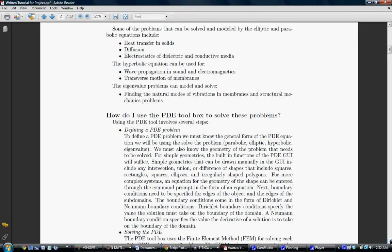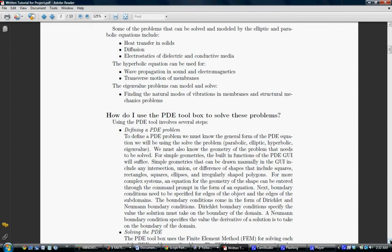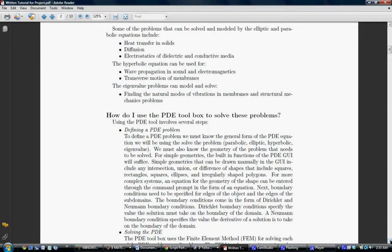We must also know the geometry of the problem that needs to be solved. For simple geometries, the built-in functions of the PDE graphical user interface may be sufficient. They can be drawn manually using a mouse and include intersections, unions, or differences of basic shapes including squares, rectangles, ellipses, and even irregularly shaped polygons. For more complex structures, an equation for the geometry of the shape can be entered to the command prompt. Next, boundary conditions need to be specified for the edges of the object and the edges of the subdomains. These come in the form of Dirichlet and Newman boundary conditions. Dirichlet conditions specify the value the solution must take on the boundary of the domain. A Newman boundary condition specifies the value the derivative of the solution is to take on the boundary of the domain.